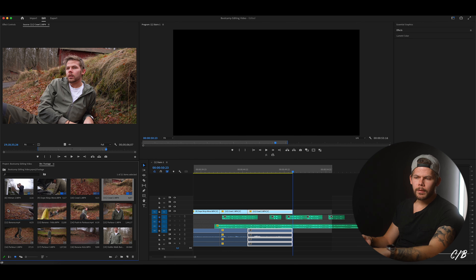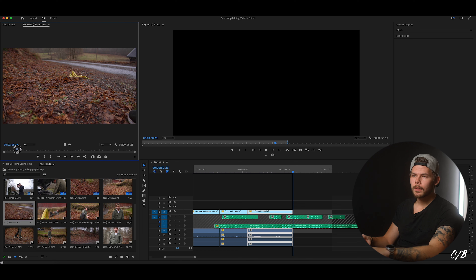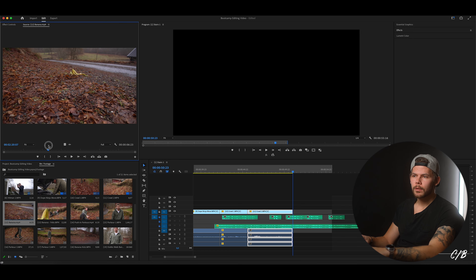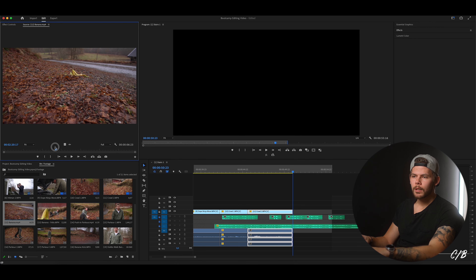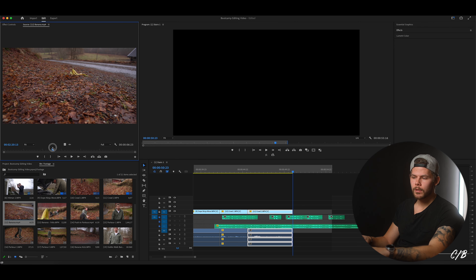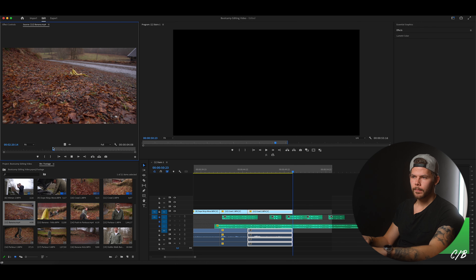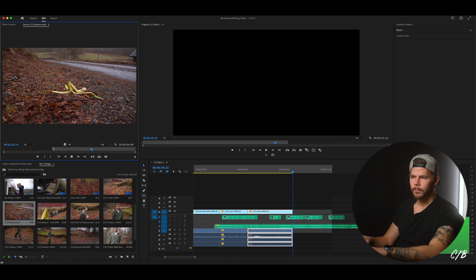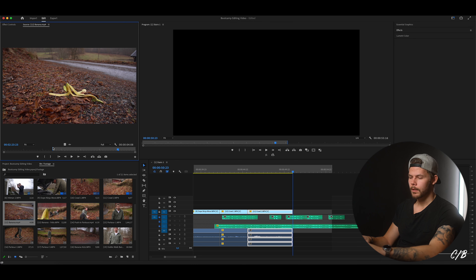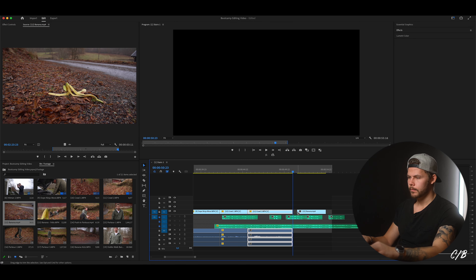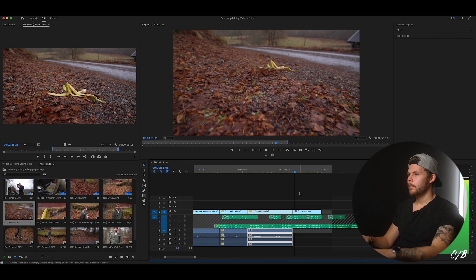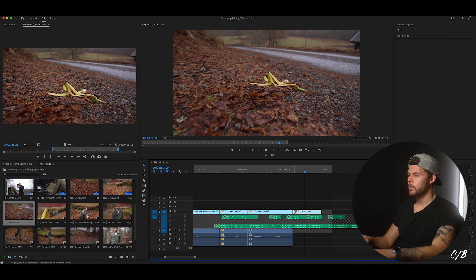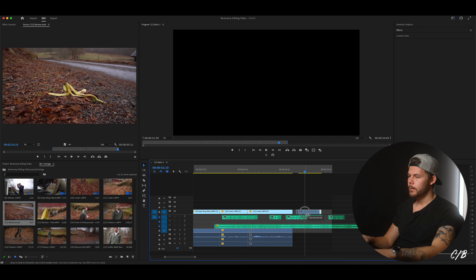So then we have number 12 — banana. We don't want my foot in the shot so we're gonna start this about when the camera is starting to push in. Hit I, then hit O and drag that out. Okay that's too much — take away 16 frames.